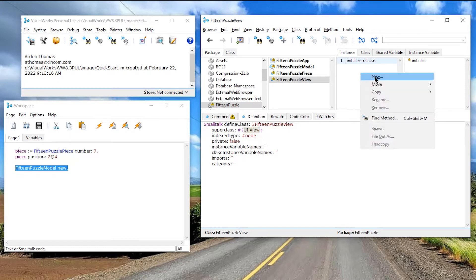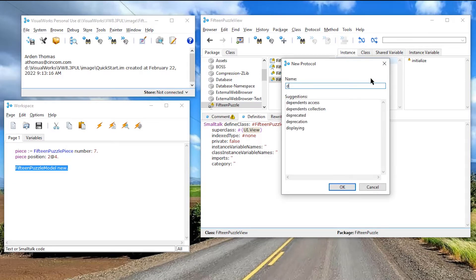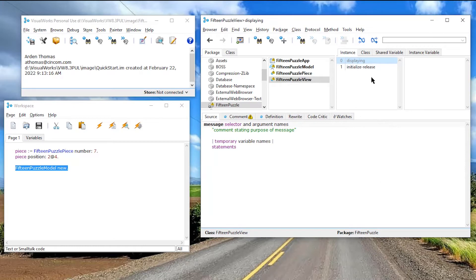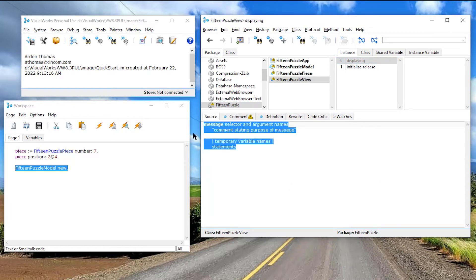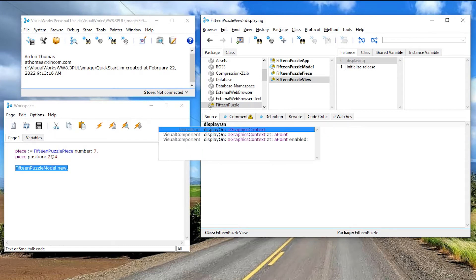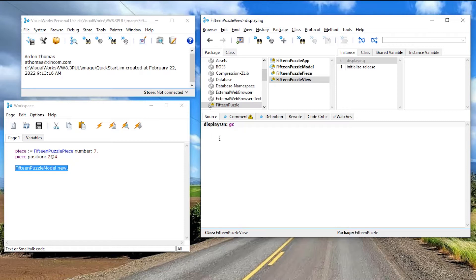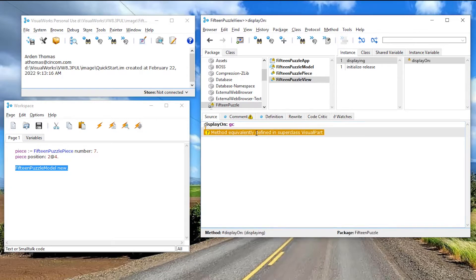One of the things we're going to do is first create a category here called displaying. I'm going to hit enter. So we have displaying. And there's a view by default understands display on. Notice I have this. I'm going to hit tab and a graphics context. I like to abbreviate that with GC. So I have display on a GC stands for graphics context. That's a context on the screen that you can actually write on.